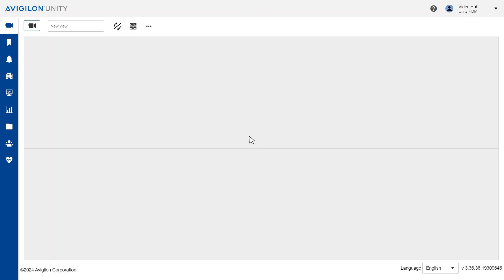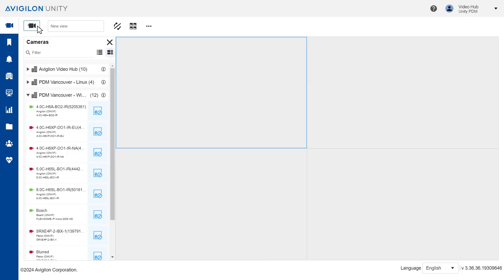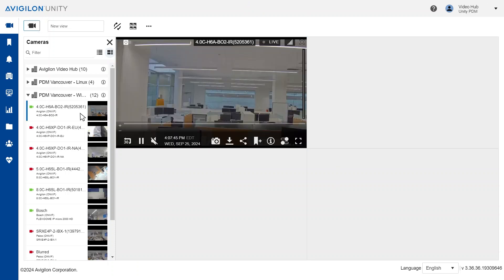After logging in to Vigilon Unity Cloud, open the camera that contains the footage you want to export.